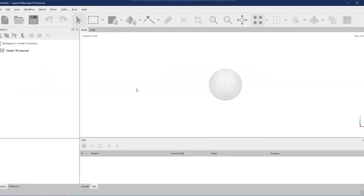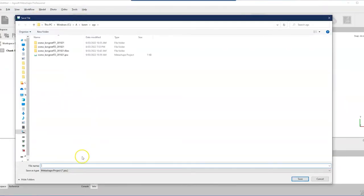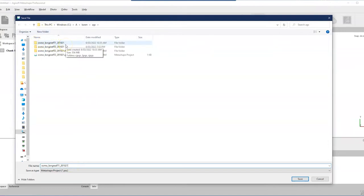The first thing we're going to do is open a blank Agisoft Metashape project. Once we've got that open I'm going to go ahead and save it. I have a really specific file naming convention: it starts with the name of the camera or sensor — the DJI Osmo in this case — the location of data, Long Reef, T1 for transect one, and the date the data were captured, the 20th of October 2021. It's important to add the PSX extension, which is the Metashape project format.